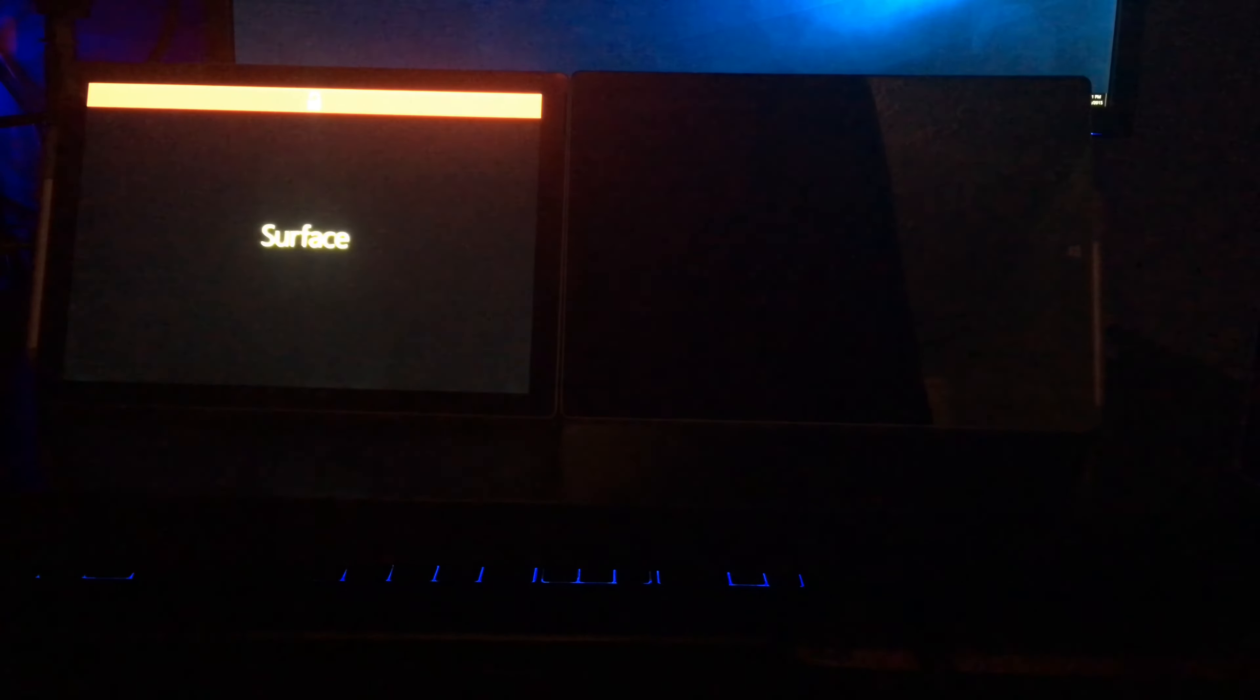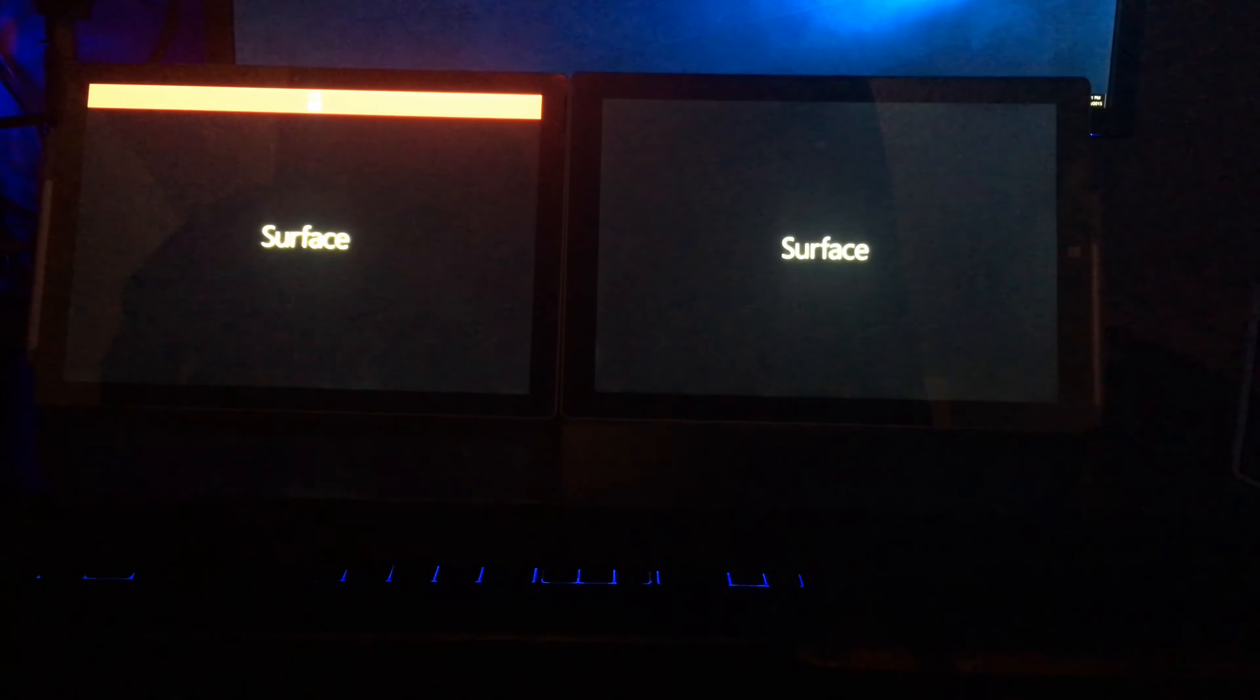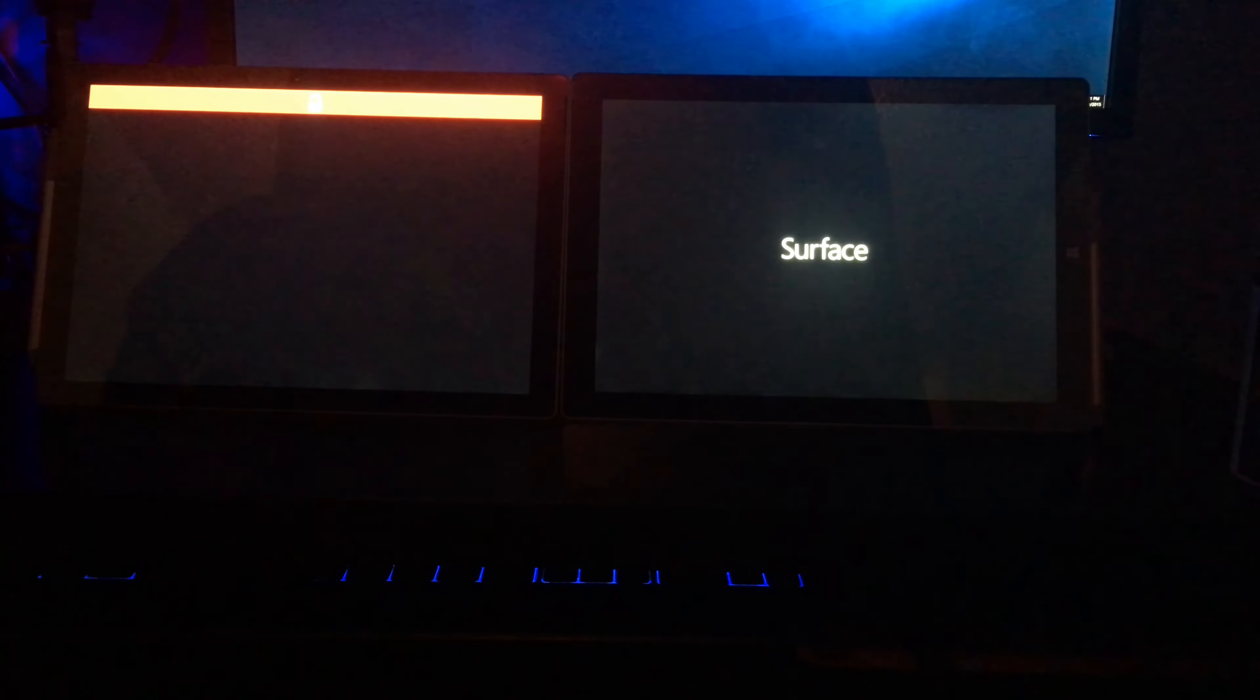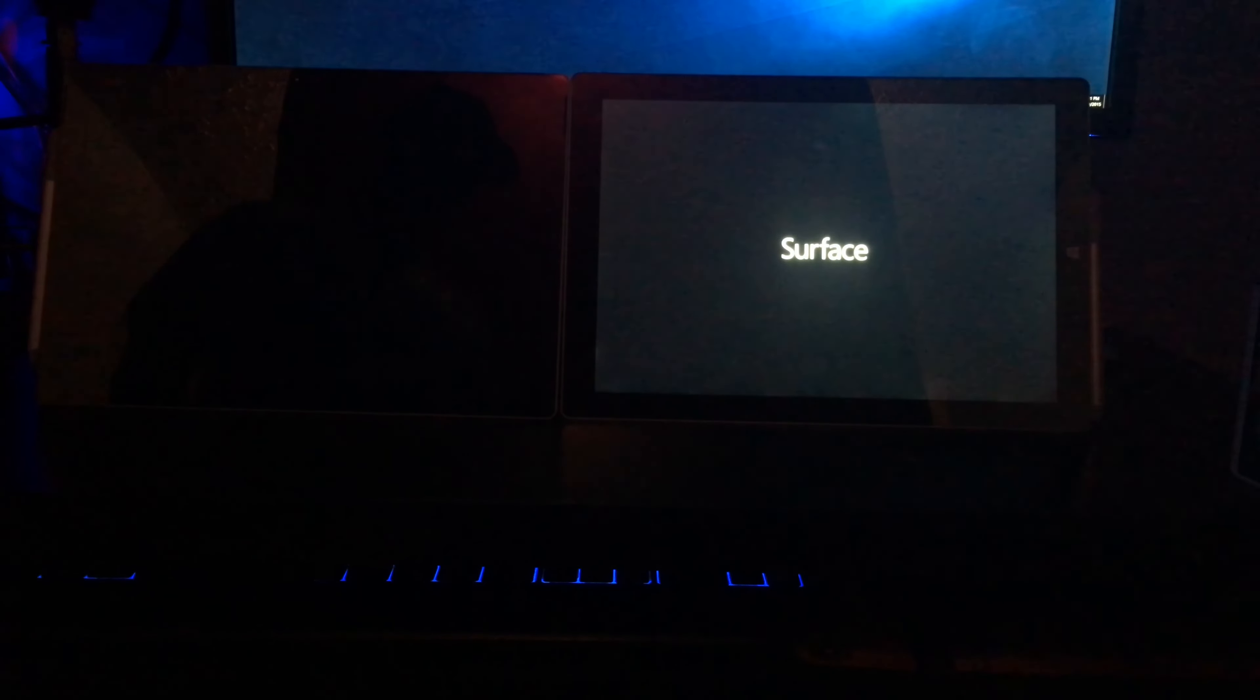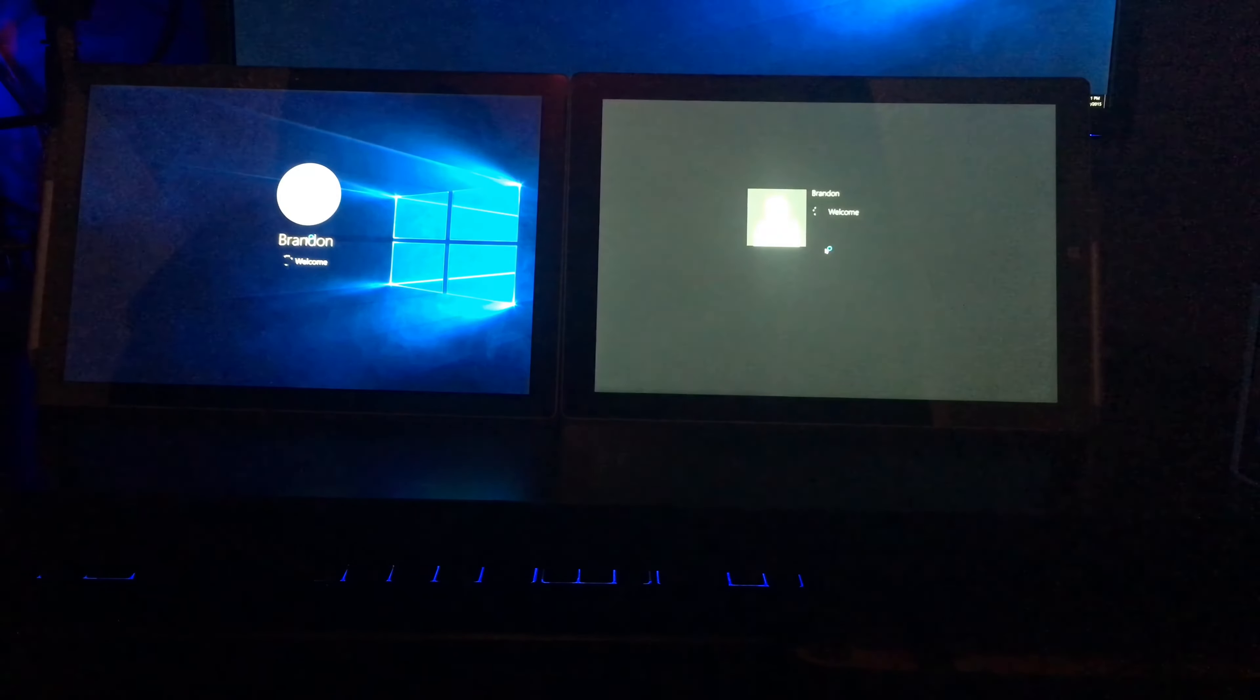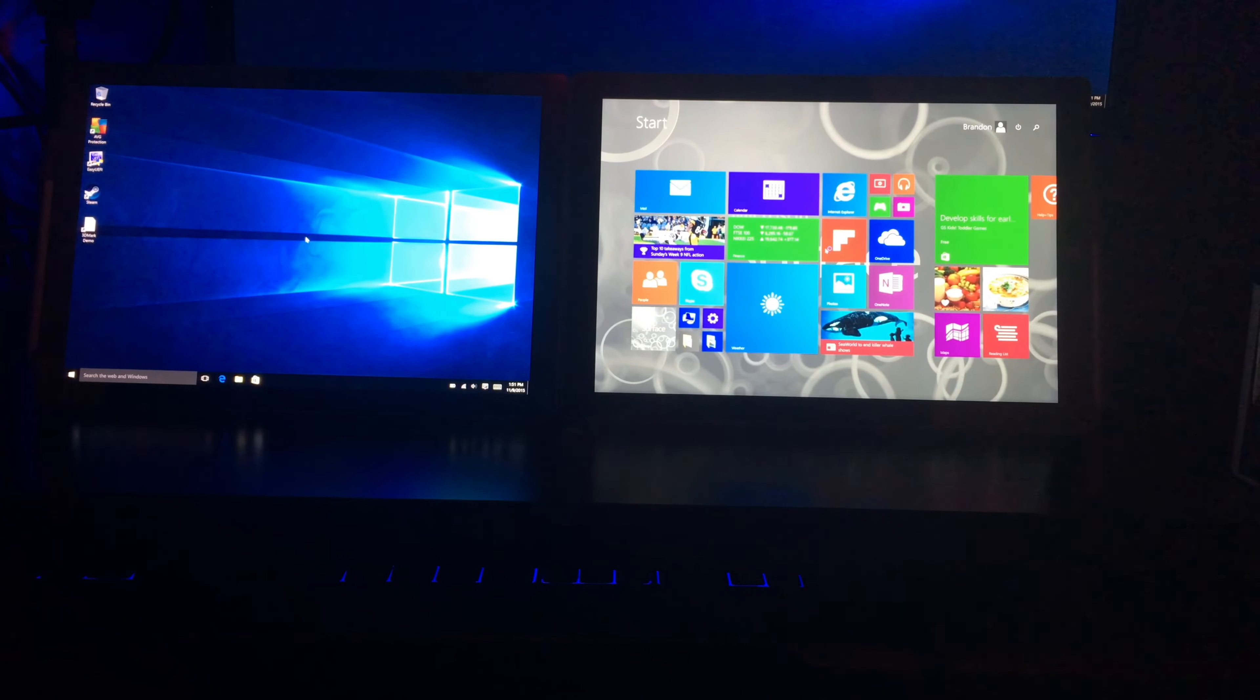Alright, so we're going to start with the side-by-side boot.